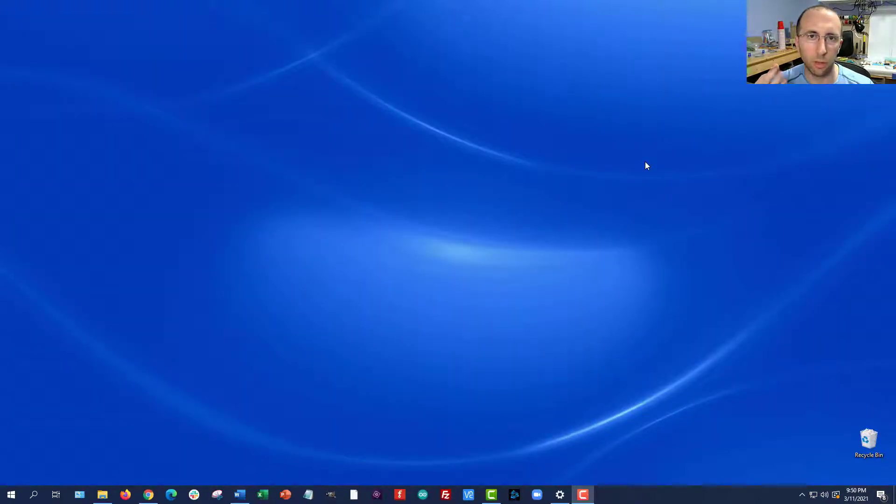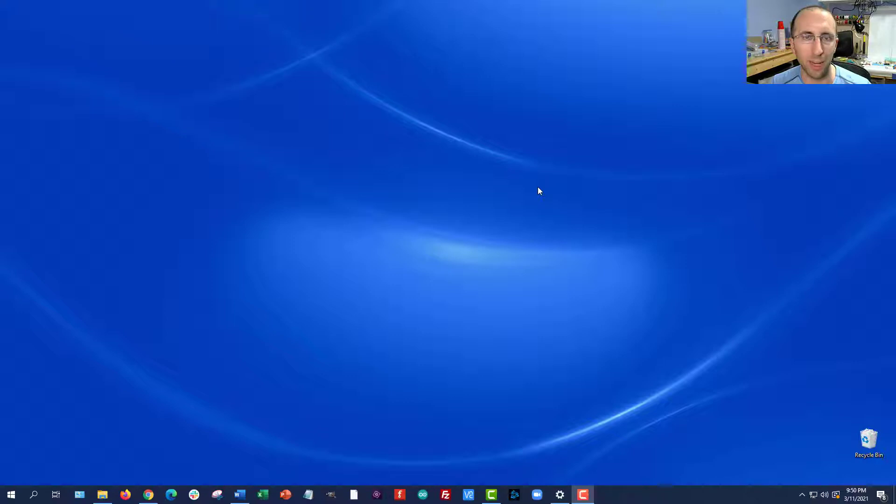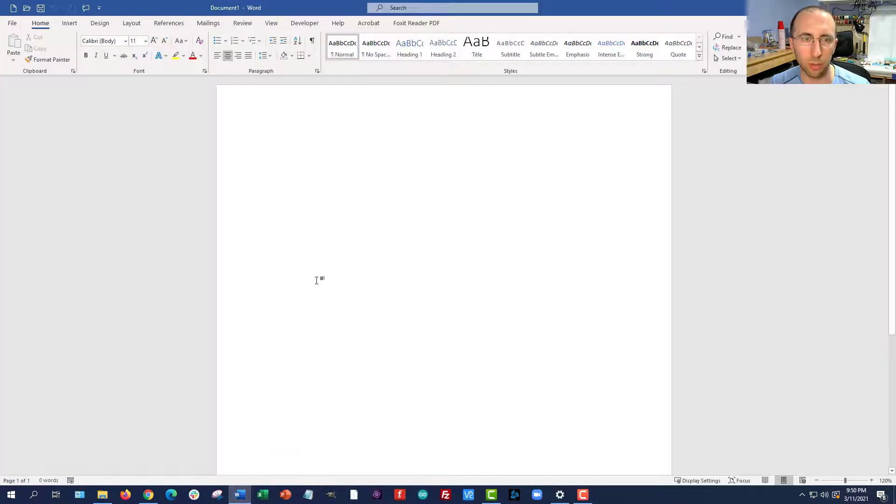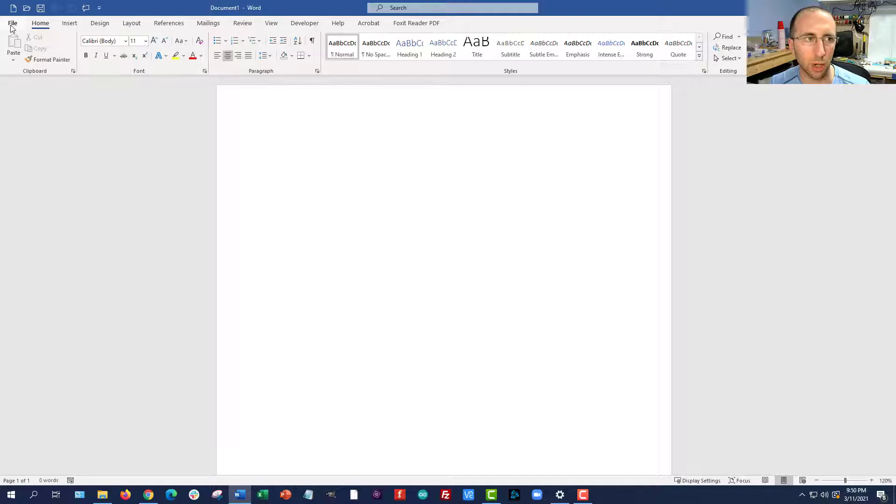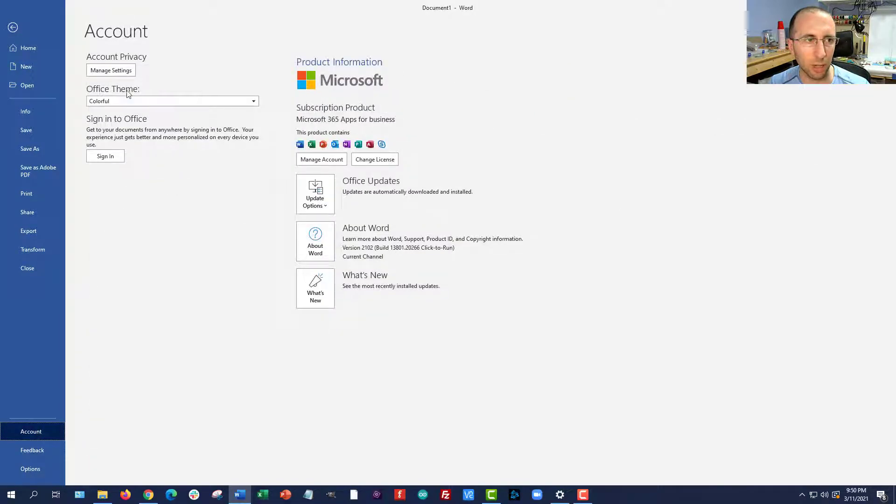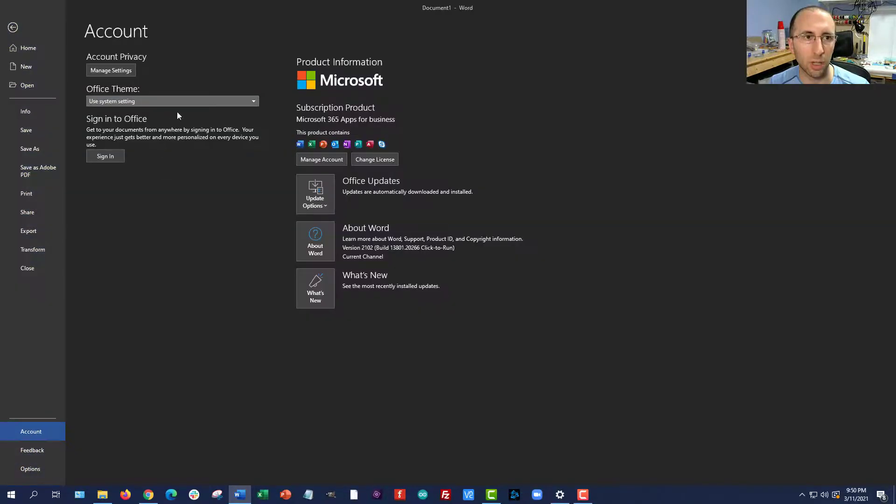Number three is to look for dark mode in the settings for individual programs. So setting it for Windows overall may or may not affect other individual programs that are installed on your computer. For example, if you look at Microsoft Office products like Microsoft Word, by default Word is pretty bright. Again, it's kind of replicating a piece of paper with a white background and black text. You can change that by clicking on the File menu in the upper left, go all the way down to Account, and then you will get a drop down menu for Office Theme, where you can just tell it to use the default, or sorry, use the same as the system. So if you have Windows set to dark mode, then Office is also going to use dark mode.